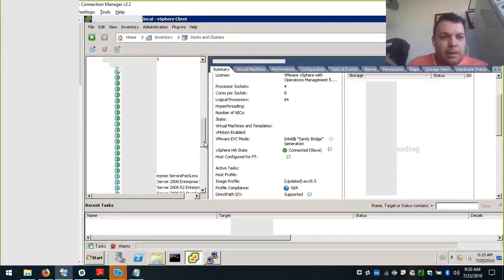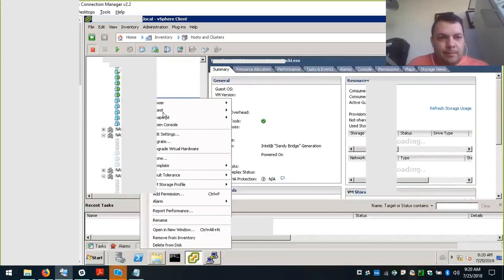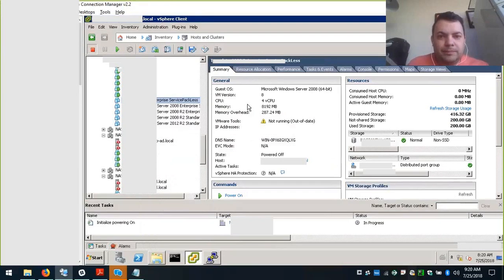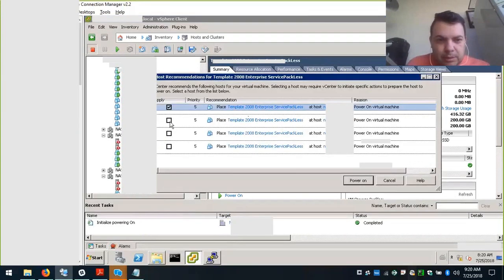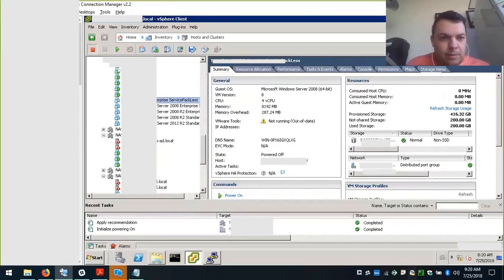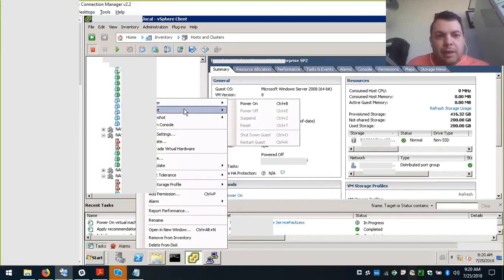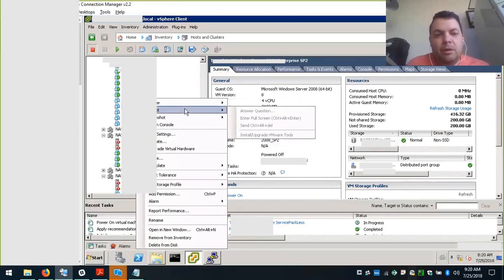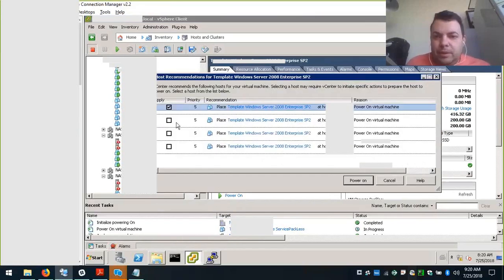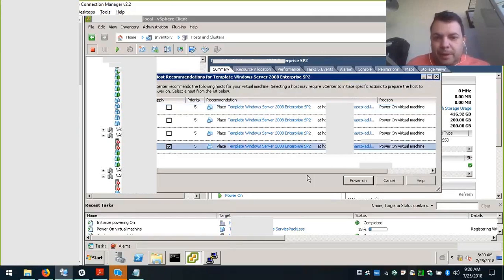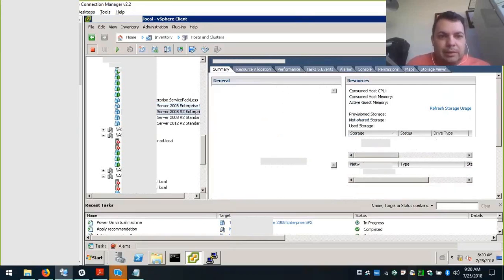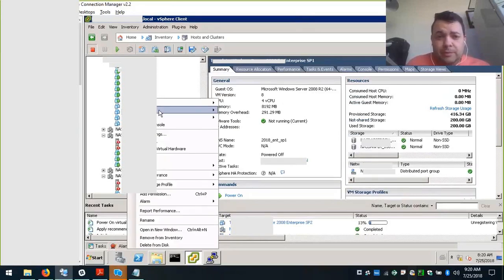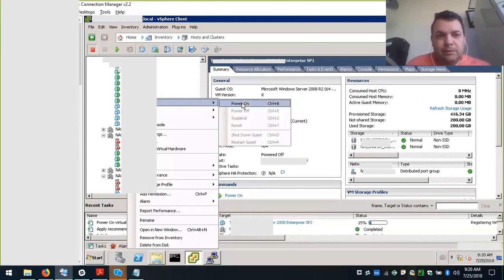When we power on any system within this server, instead of having that job of mounting manually the ISO on each VM at a time, I can just right-click and select the option to update VMware Tools in automatic mode, which saves a lot of time.